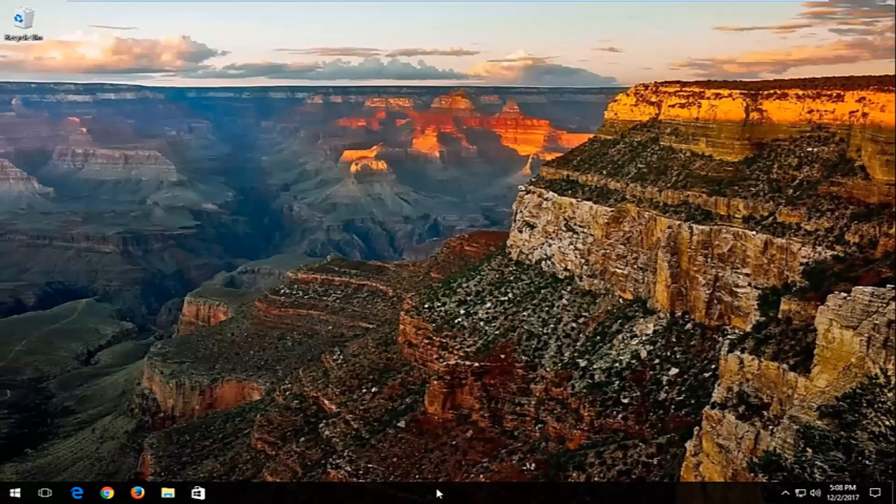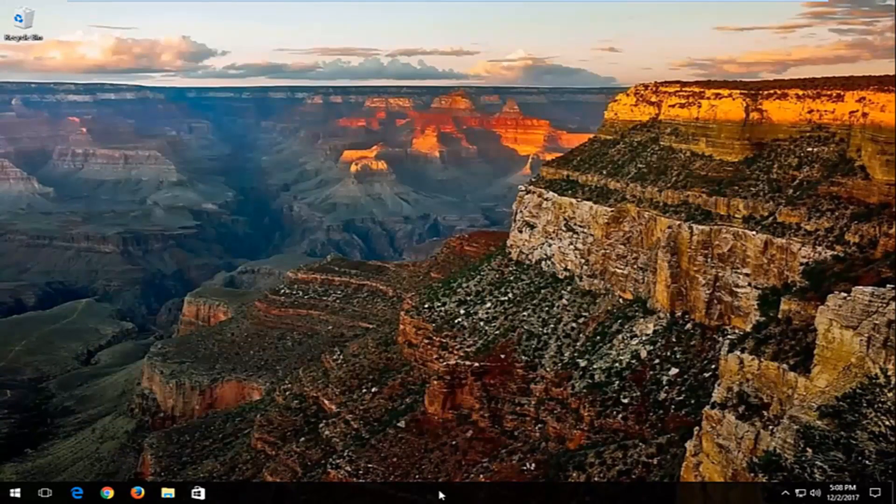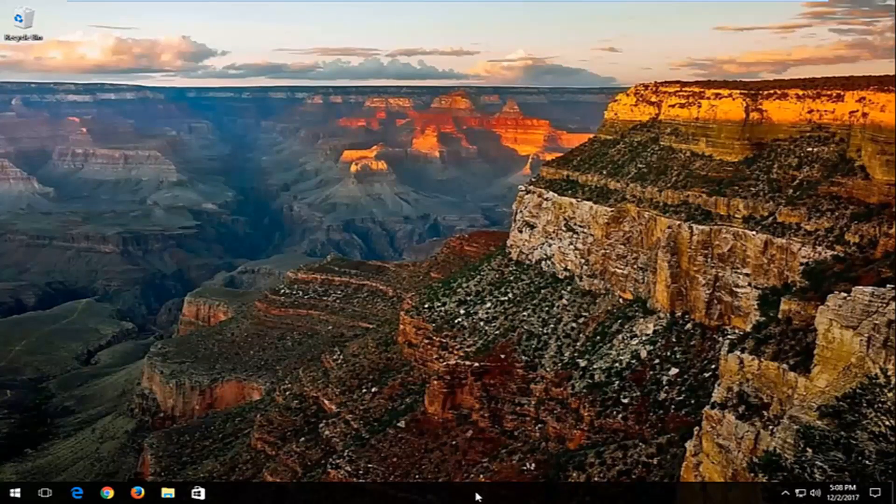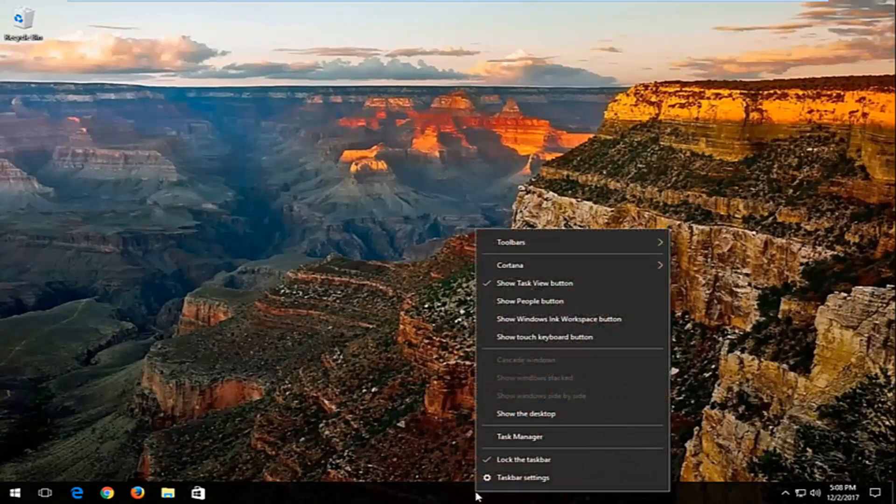Now I'd recommend going and right clicking on your task bar, which is basically the bar which is typically along the bottom of your screen. You want to right click on that and then left click on Task Manager from this menu.